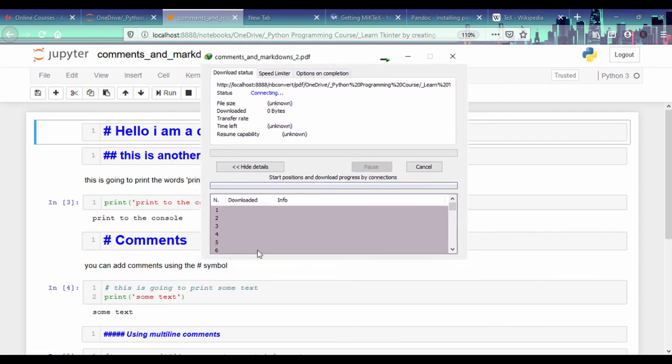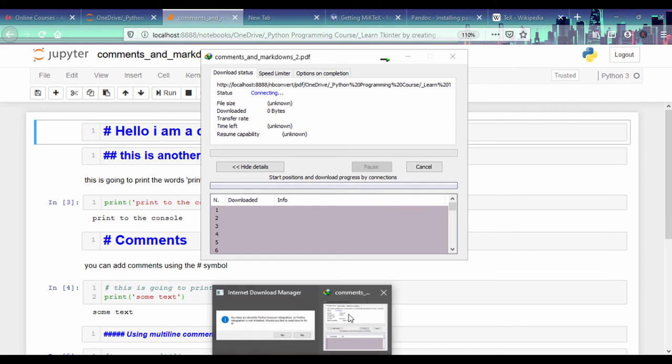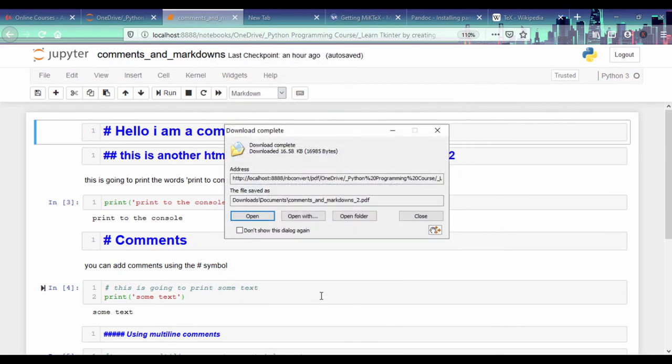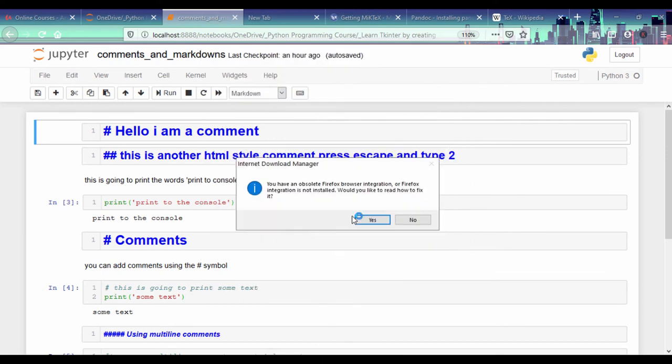And once this is done, I can open up that PDF file and look at the content. So let me just go ahead and see. Good. Okay, this is done. I'm just going to open that folder.